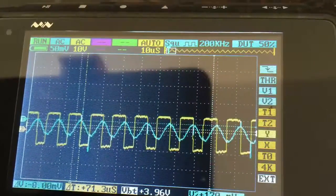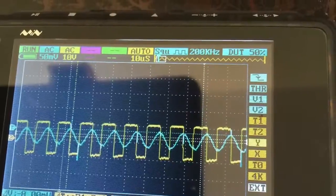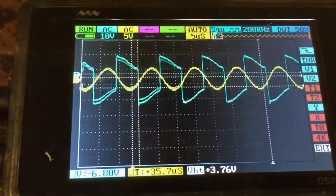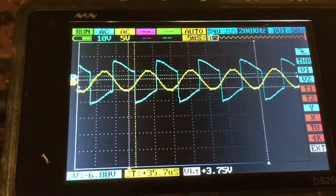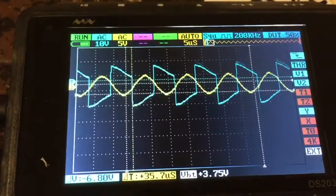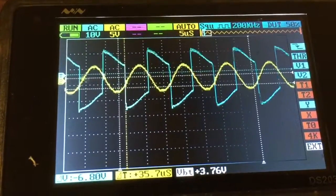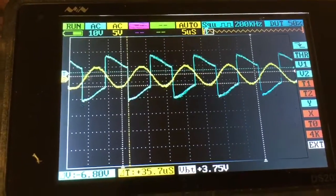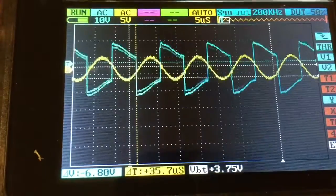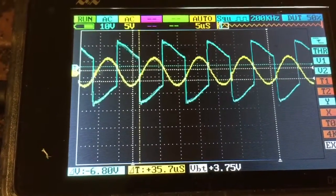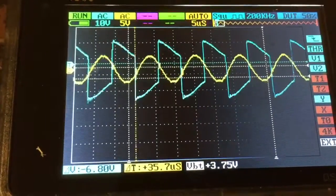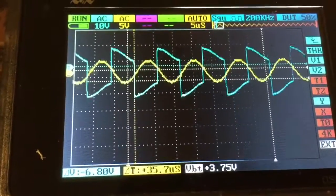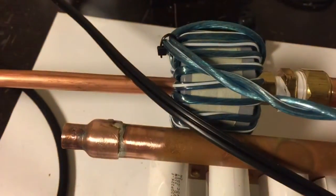showing the tank circuit resonating at 85 kilohertz. The blue shows the inverter voltage and the yellow shows the current flowing into the coupling transformer, which should be proportional to the current flowing through the tank.